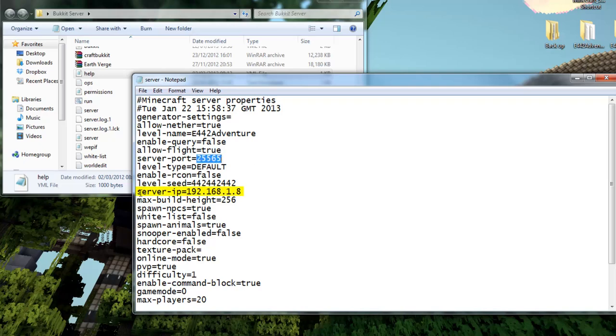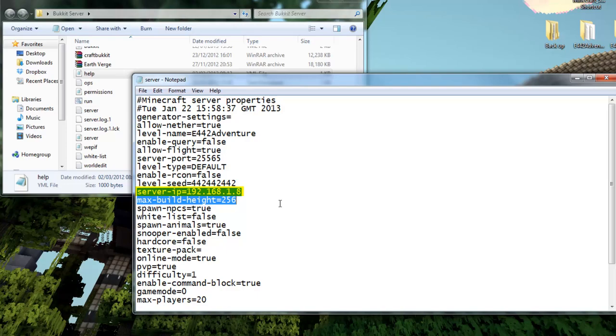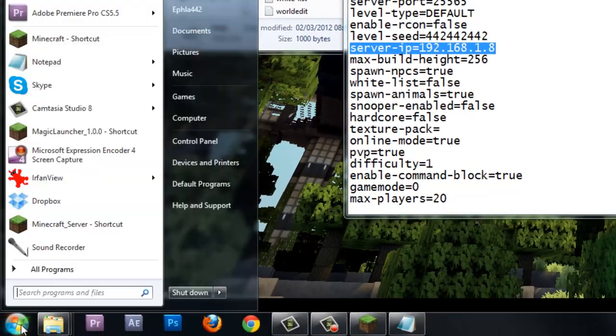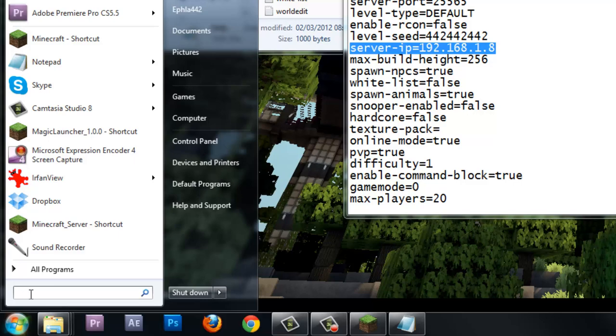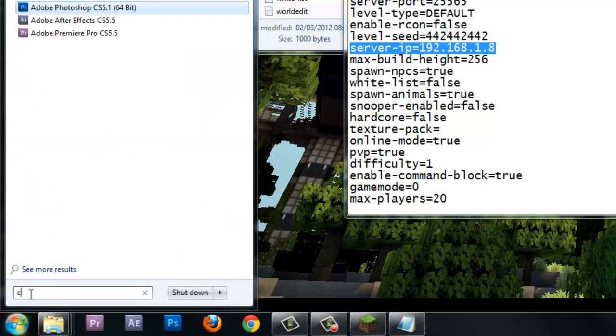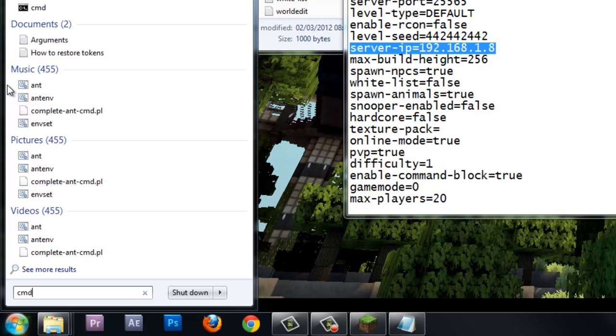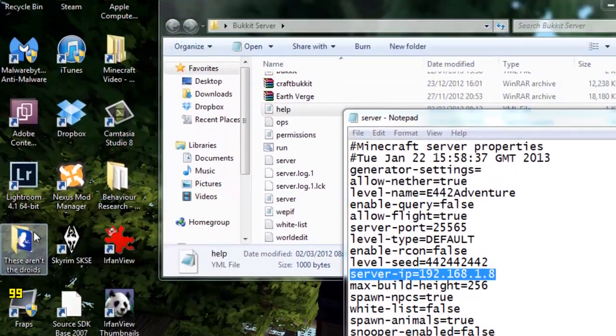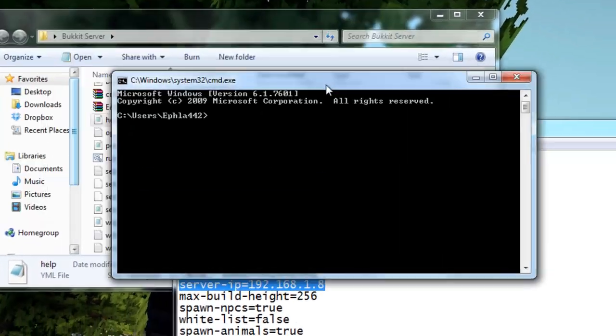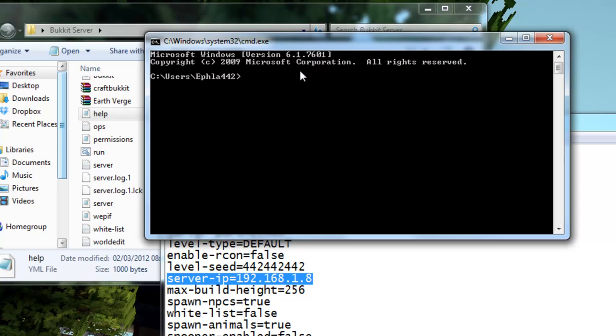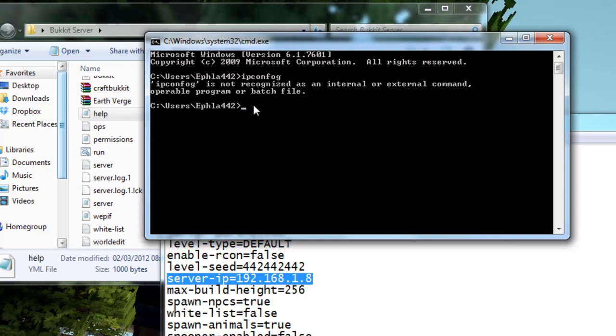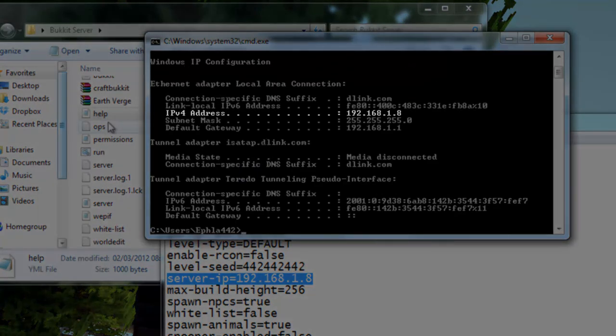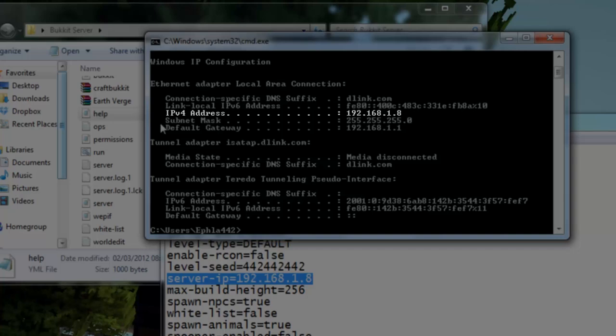You want to make sure your server port is set to 25565 and lastly you want to make sure your server IP is your IPv4 address. To find your IPv4 address, go down to start, go down to the search box at the very bottom and type in CMD, press return, and then type in ipconfig.